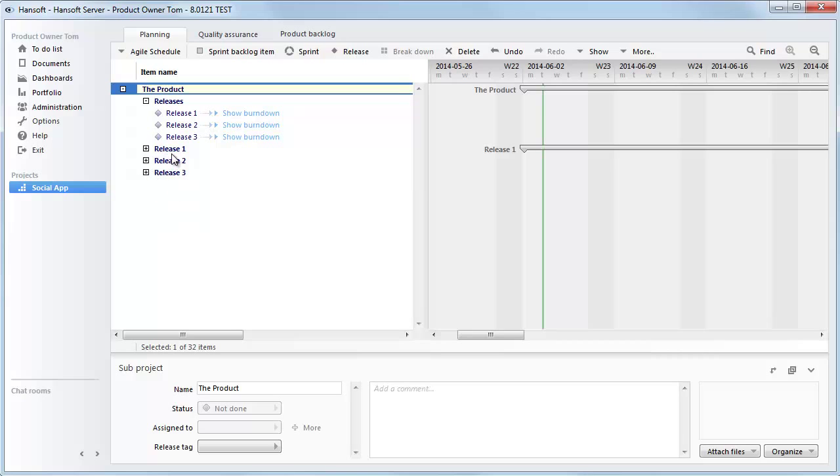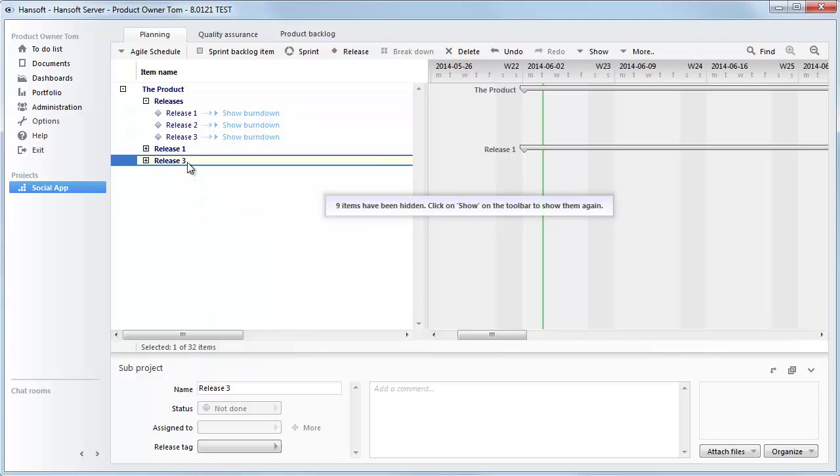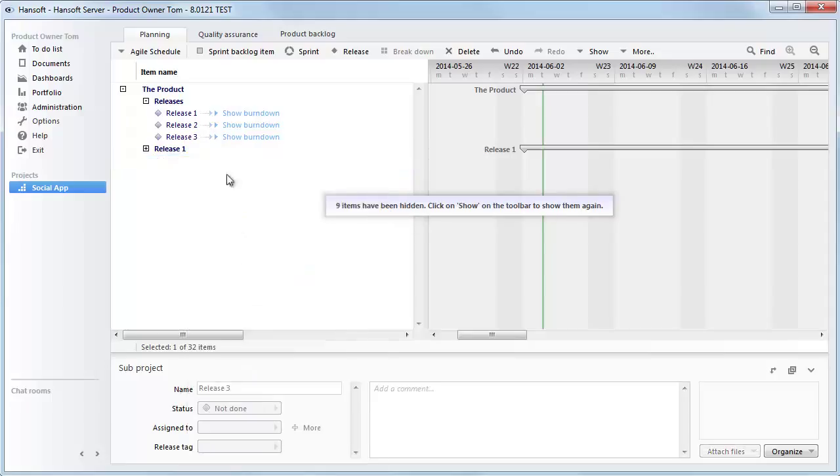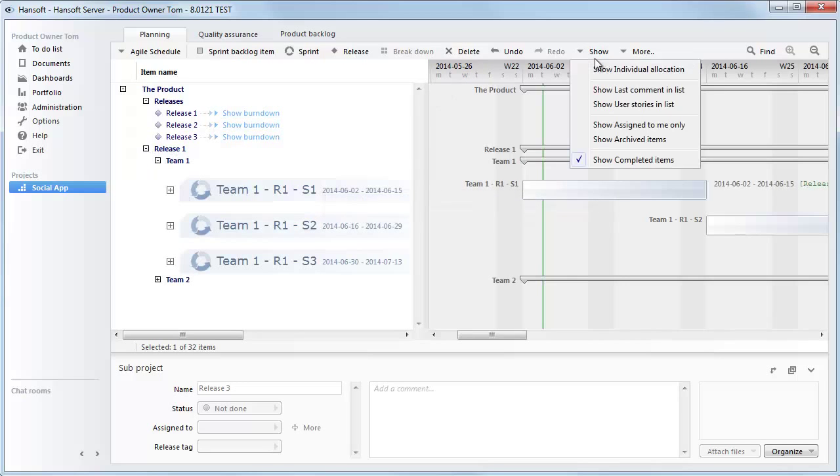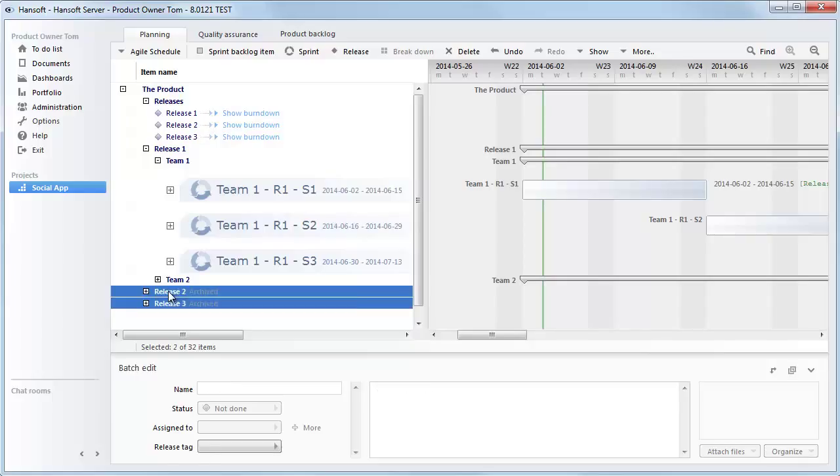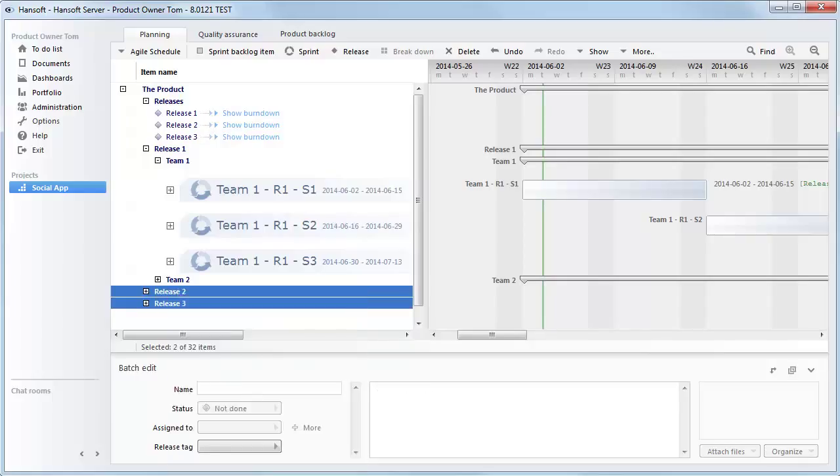This also allows us to do a rolling archive mentality, which means that we can archive the future items. We can still build them, just to have them ready. But we can archive them so that when people get into the schedule, they can just see what's current. We can always bring items back from the archive by just choosing show archived. And if we want to take them out of the archive, we can just right-click and choose remove from archive.